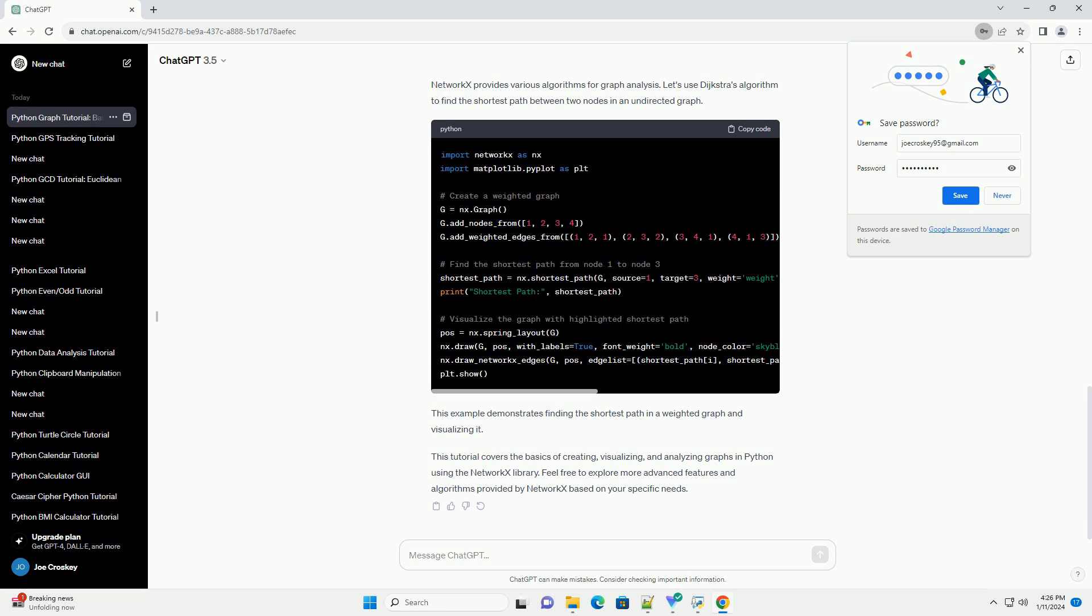NetworkX provides various algorithms for graph analysis. Let's use Dijkstra's algorithm to find the shortest path between two nodes in an undirected graph. This example demonstrates finding the shortest path in a weighted graph and visualizing it.